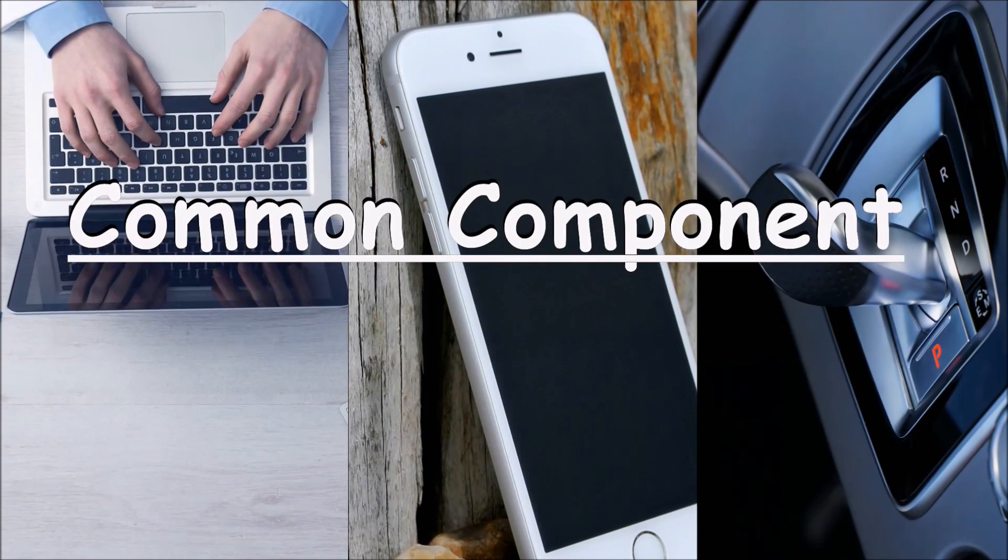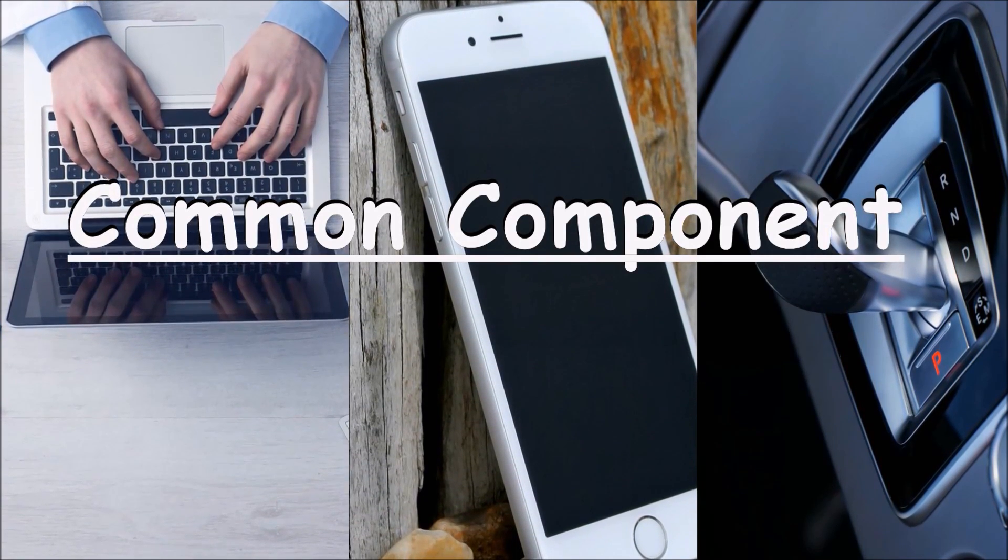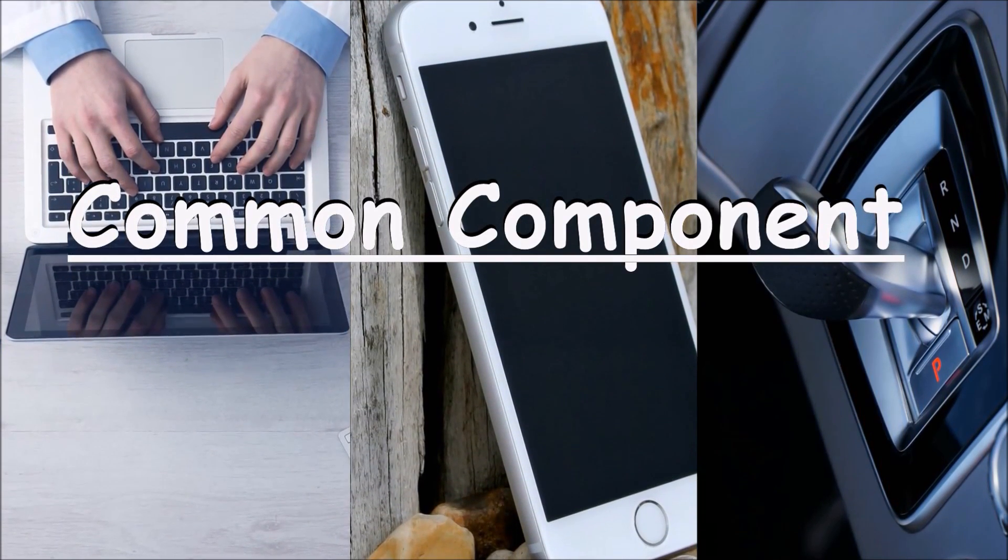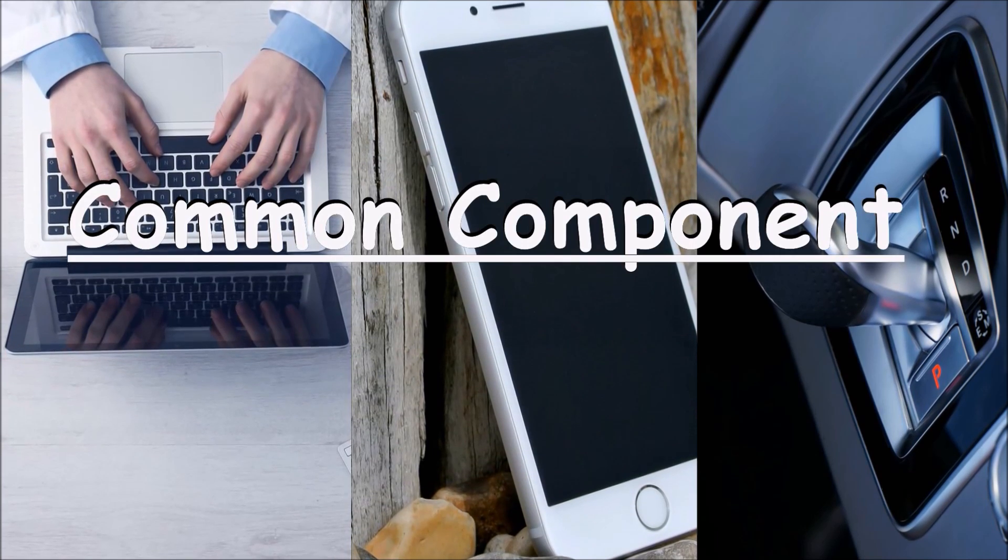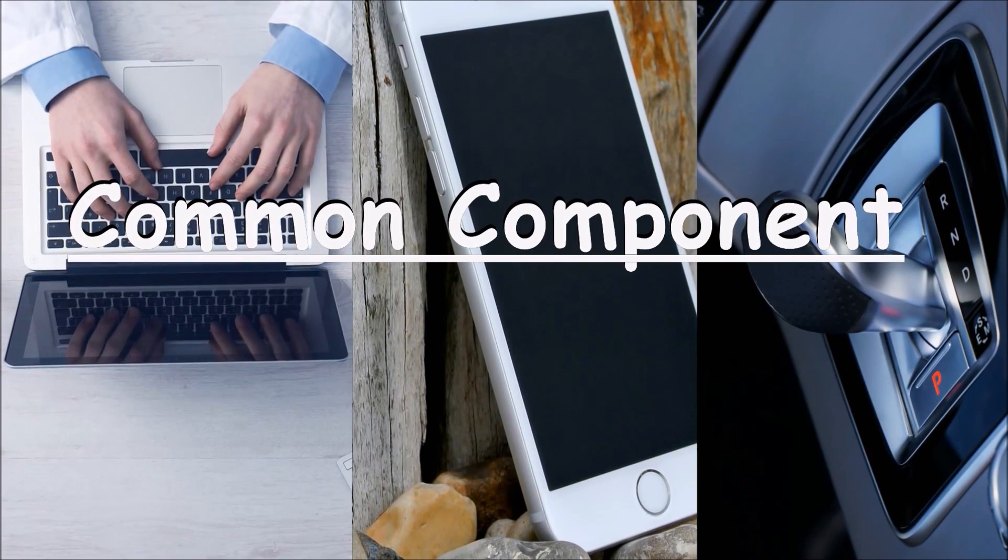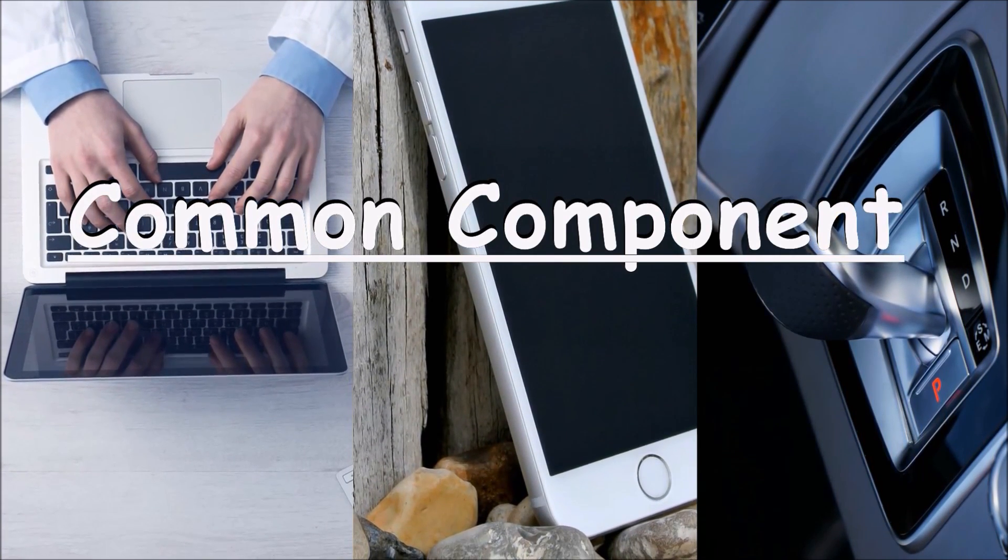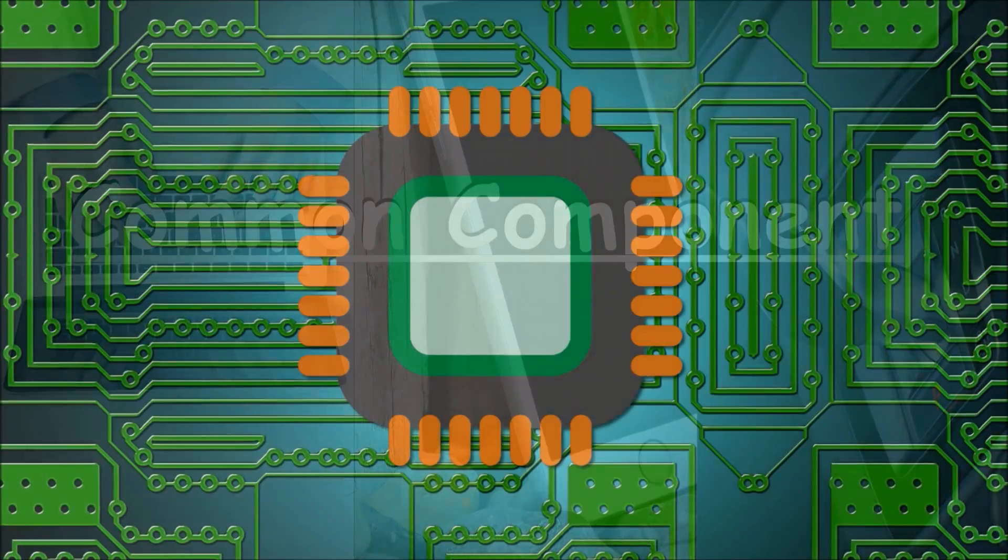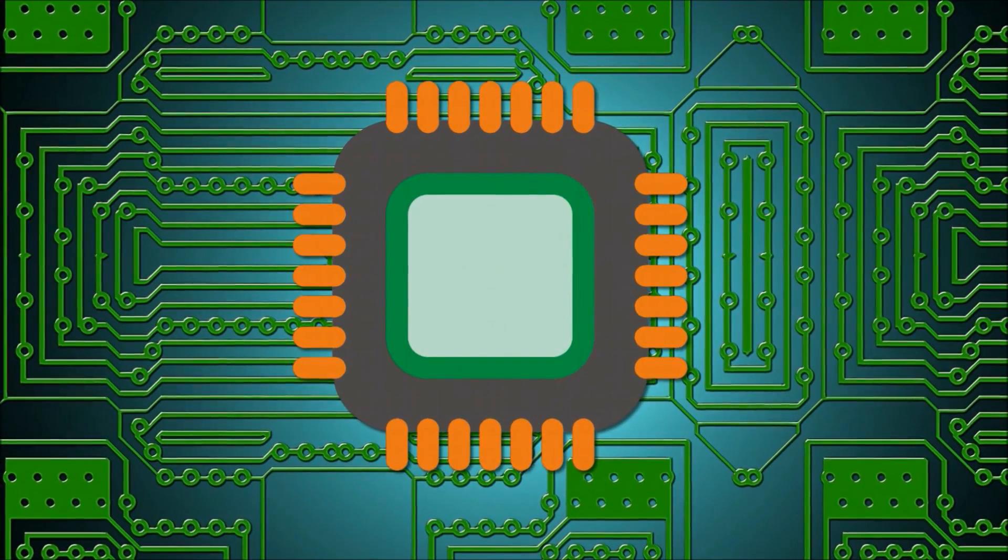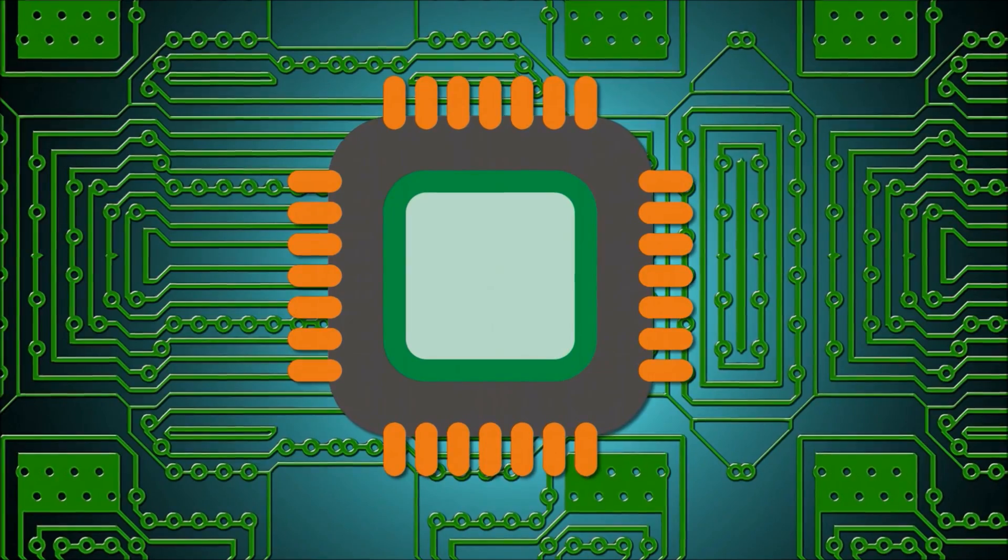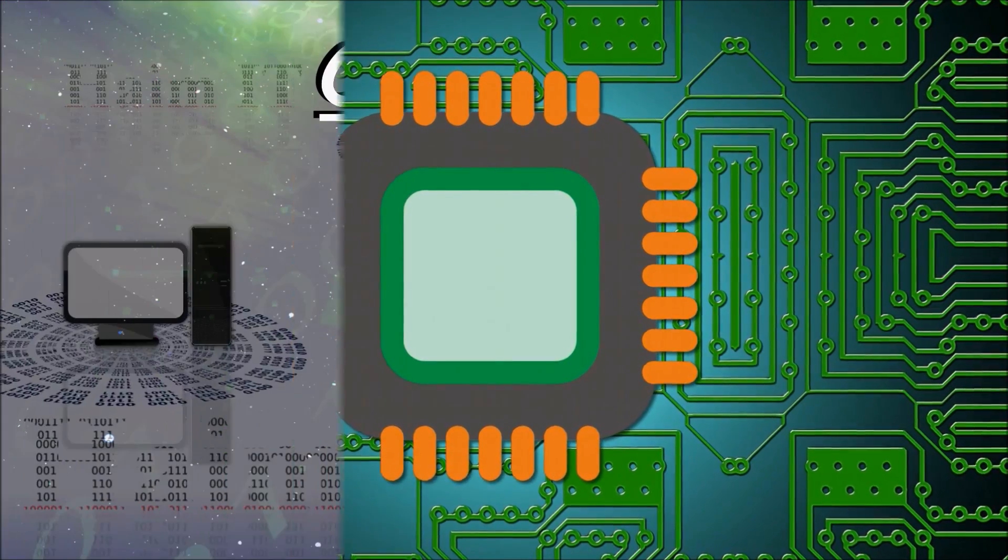The central processing unit is a common component in many of the devices that we use today. From our laptops to our phones and even the cars that we drive, the CPU can be found. It is as essential to our digital infrastructure as steel is to our physical infrastructure.